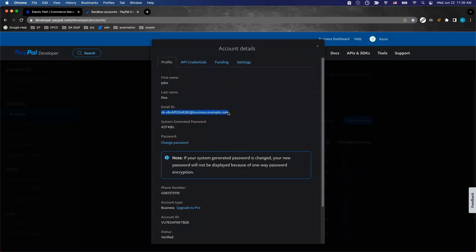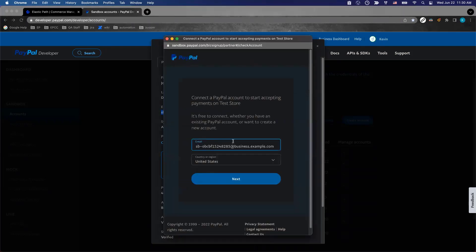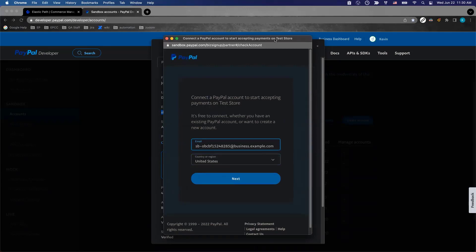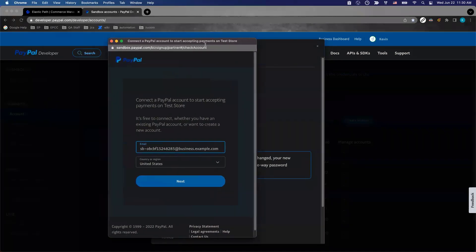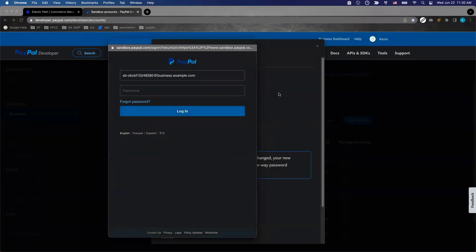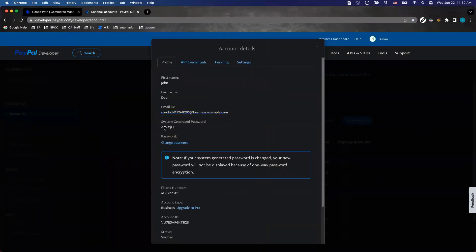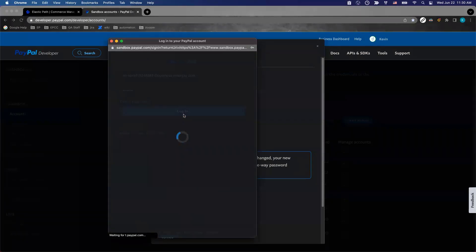Let's copy the email and go to this pop-up window and paste the email ID in. Notice the region has to match where your sandbox is. That is in the region of US. Let's go to next. It asks for the password. The password is here. It's a system-generated password. Then we click on login.